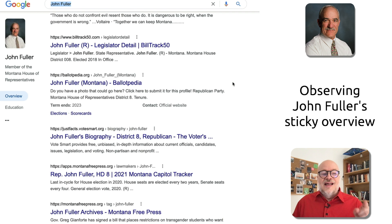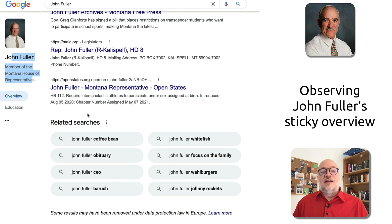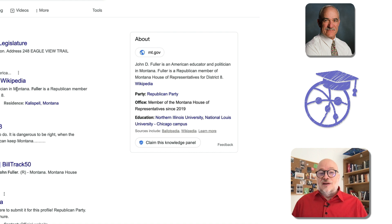Let's have a quick look at this left rail — not because I'm particularly interested in the left rail, but because that left-hand side, this John Fuller member of the Montana House of Representatives overview and education, is sticky as I scroll down. That's already interesting in and of itself.